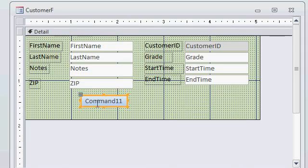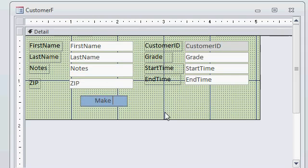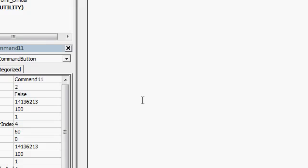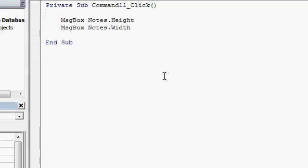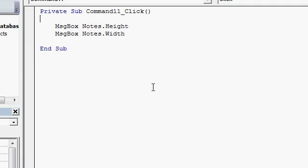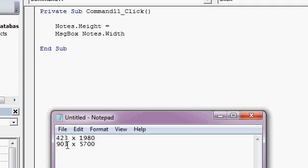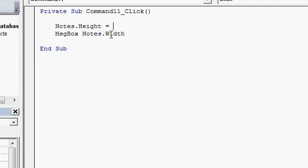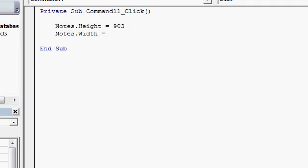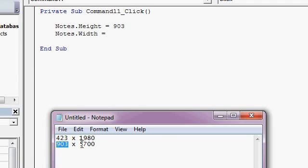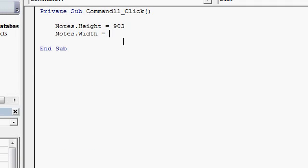Now, let's make this button expand that box. Okay, so let's just say, make big. For now. Alright. Right click. Build event. Now, instead of message boxing that, I want to actually change these values. So we're going to say, notes.height equals, what was the big value? 903. Alright. And, get rid of the message box. Notes.width equals. Again, notepad. Notepad is indispensable when programming. I use it all the time. Alright. That'll make that big.